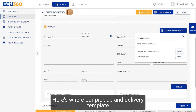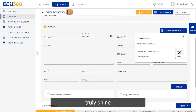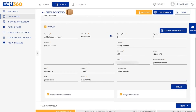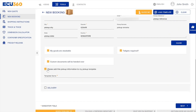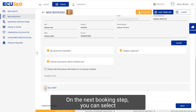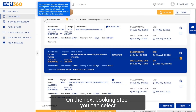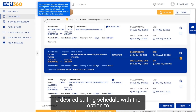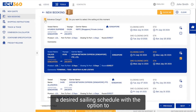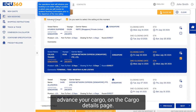Here is where our pickup and delivery templates truly shine. On the next booking step, you can select a desired sailing schedule with the option to advance your cargo.